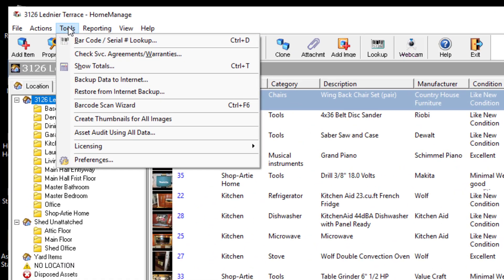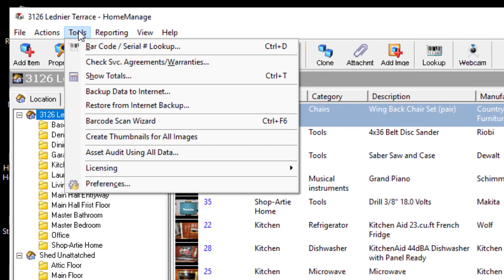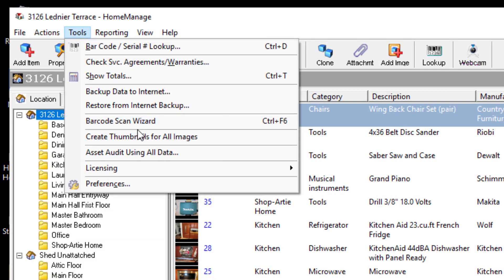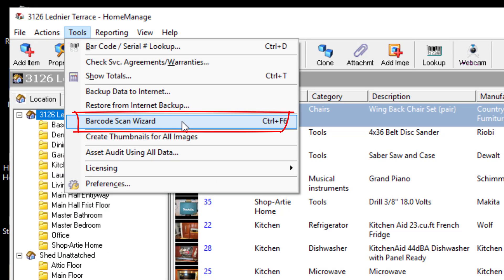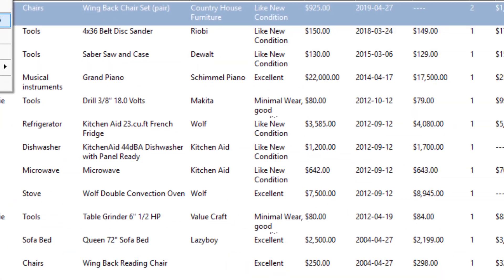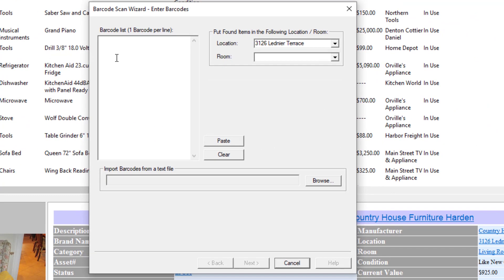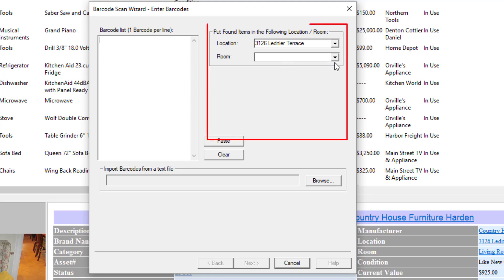It's located under the Tools menu. Select Tools, Barcode Scan Wizard. You can also press Ctrl+F6 on your keyboard. When you bring it up, the first screen is asking you for a list of barcodes. It wants a barcode, one on each line.